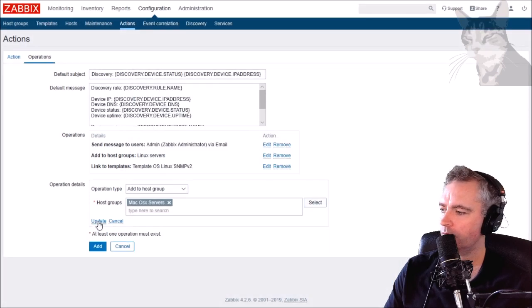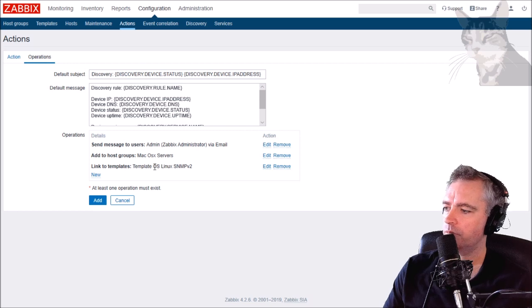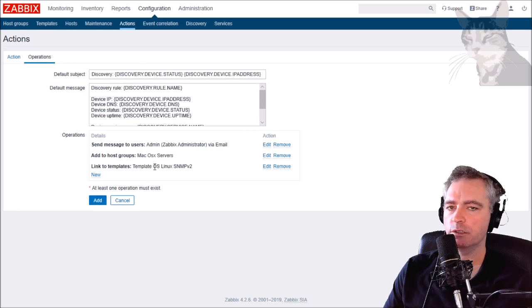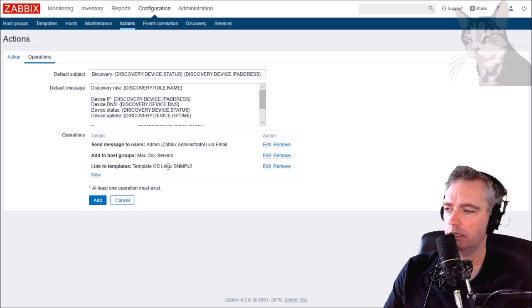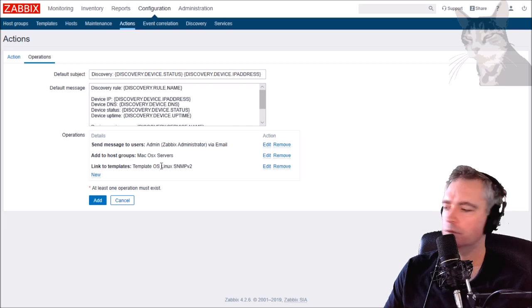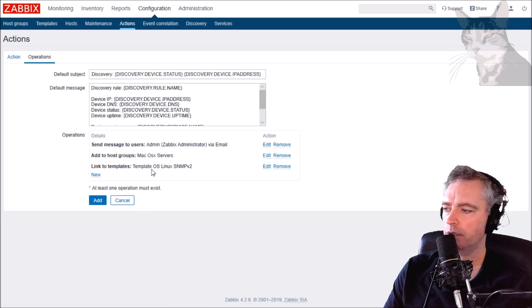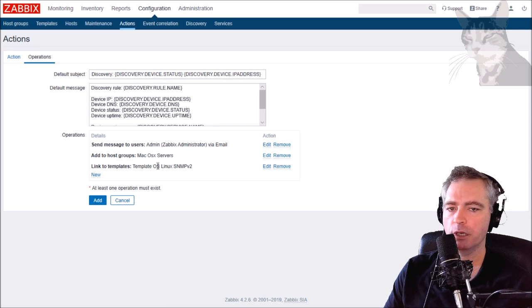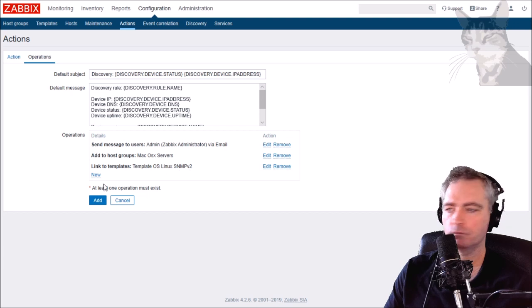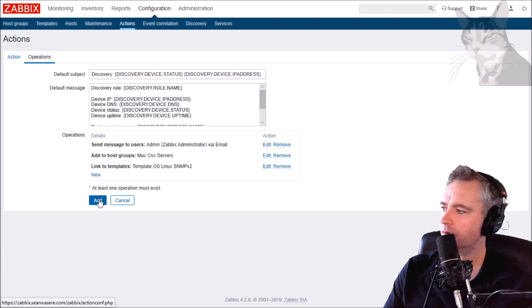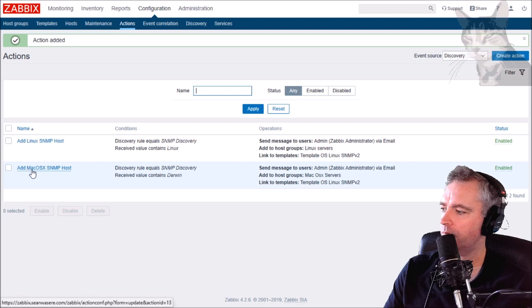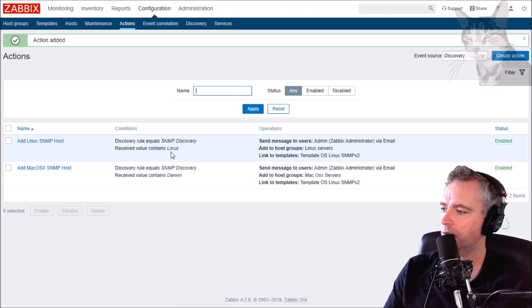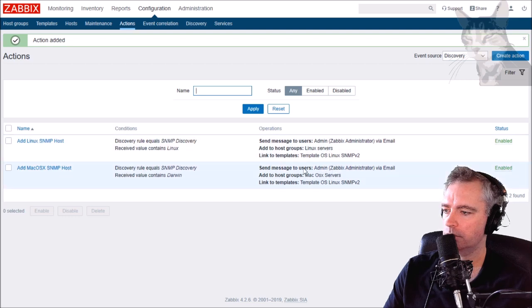And the operations will be add to groups Mac OSX servers, that's a group I created earlier. Mac OSX is very similar to Linux so I'm just going to leave the Linux SNMP version 2 template because we don't have a specific Mac OSX template for SNMP.